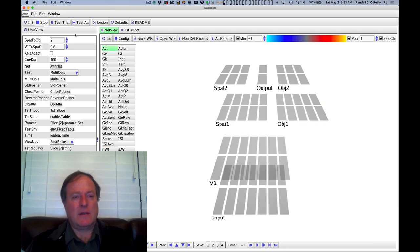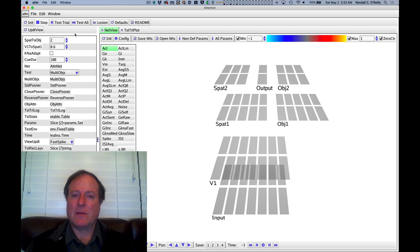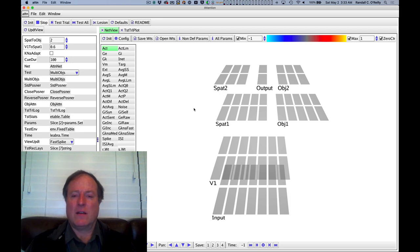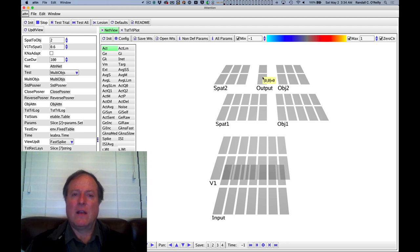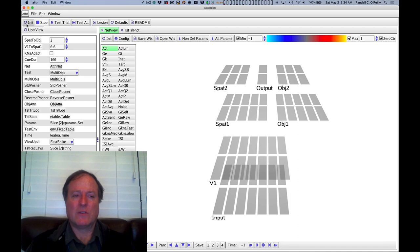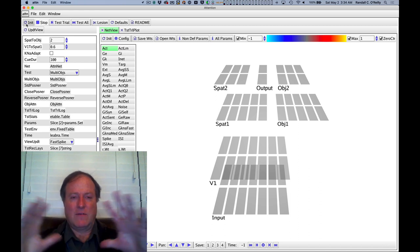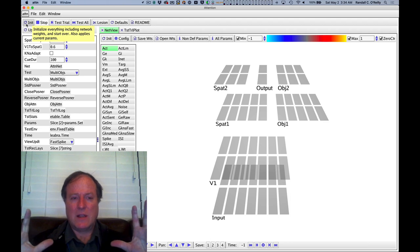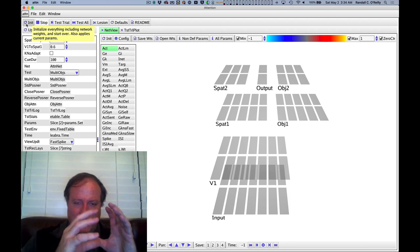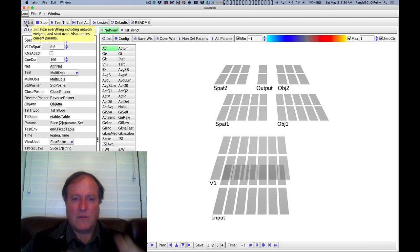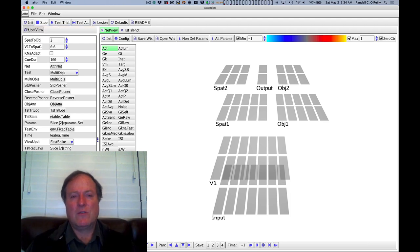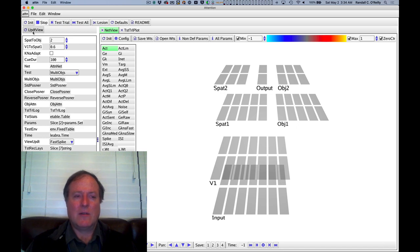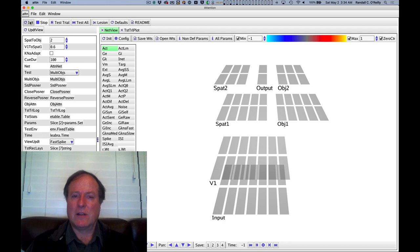The first example we're going to look at is just a really basic demonstration of how spatial attention can allow you to focus on an individual object when there's multiple objects present. So in the Where's Waldo case, you've got a visual display with multiple objects present. And in the region that you're focusing your attention, you can specifically process those object features much more clearly and individually.